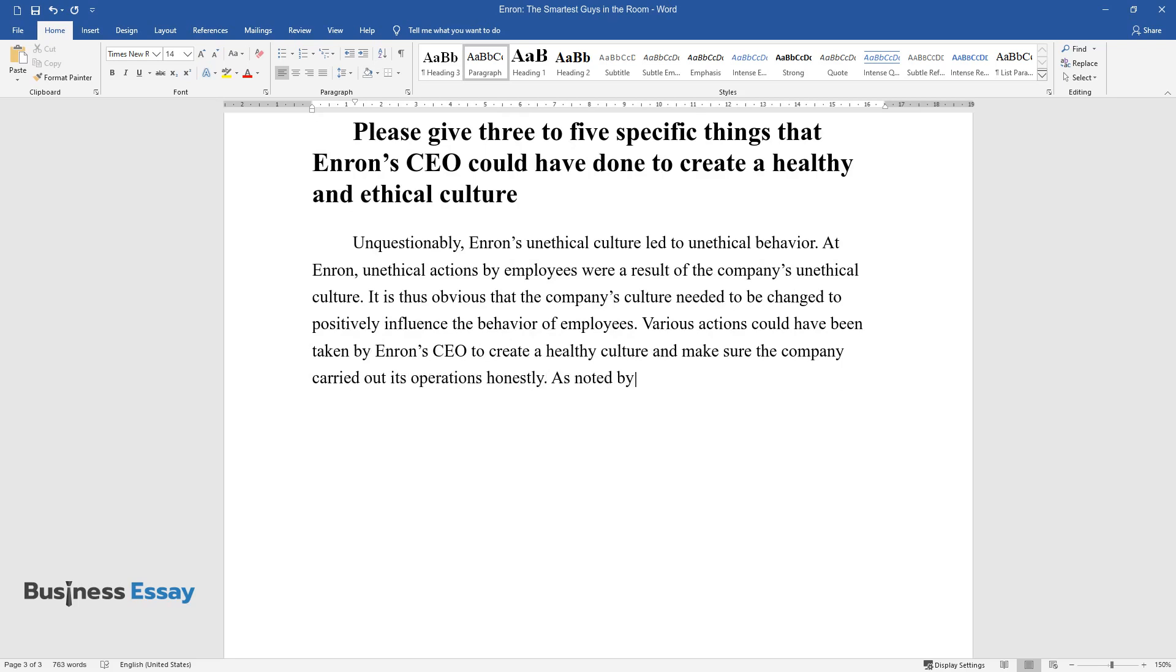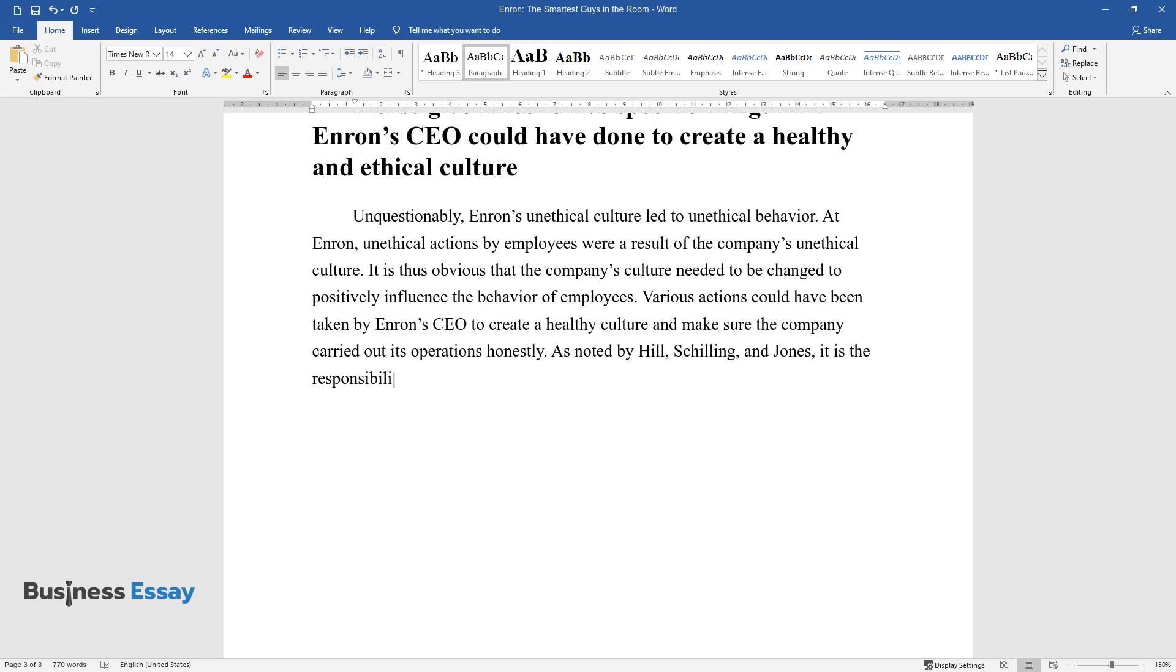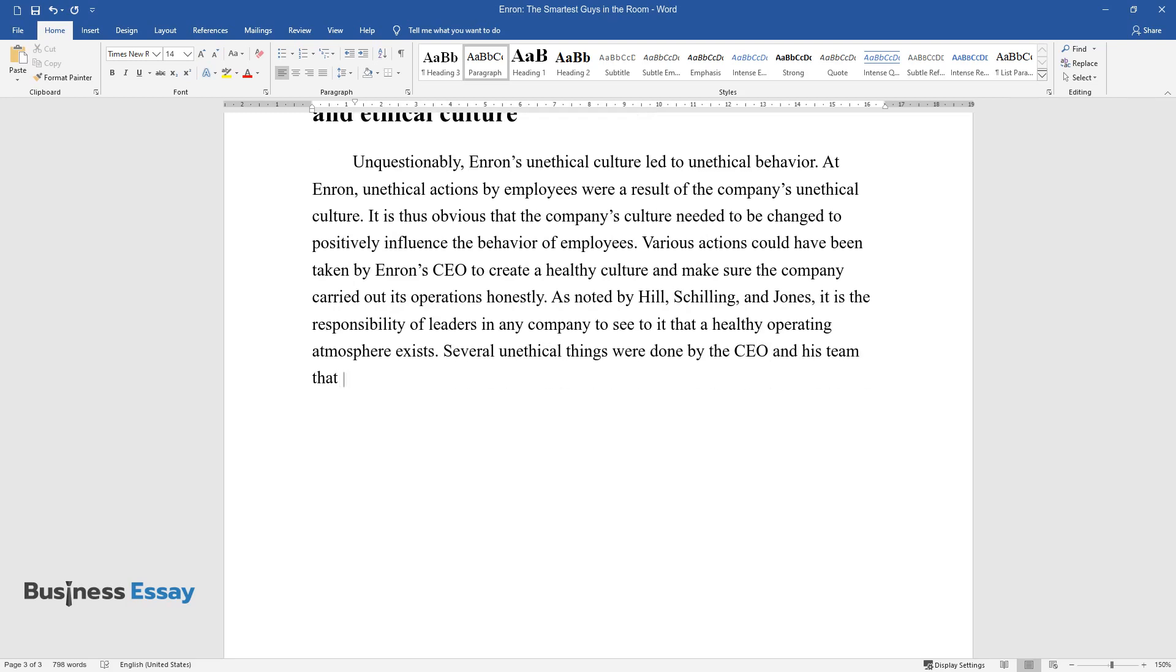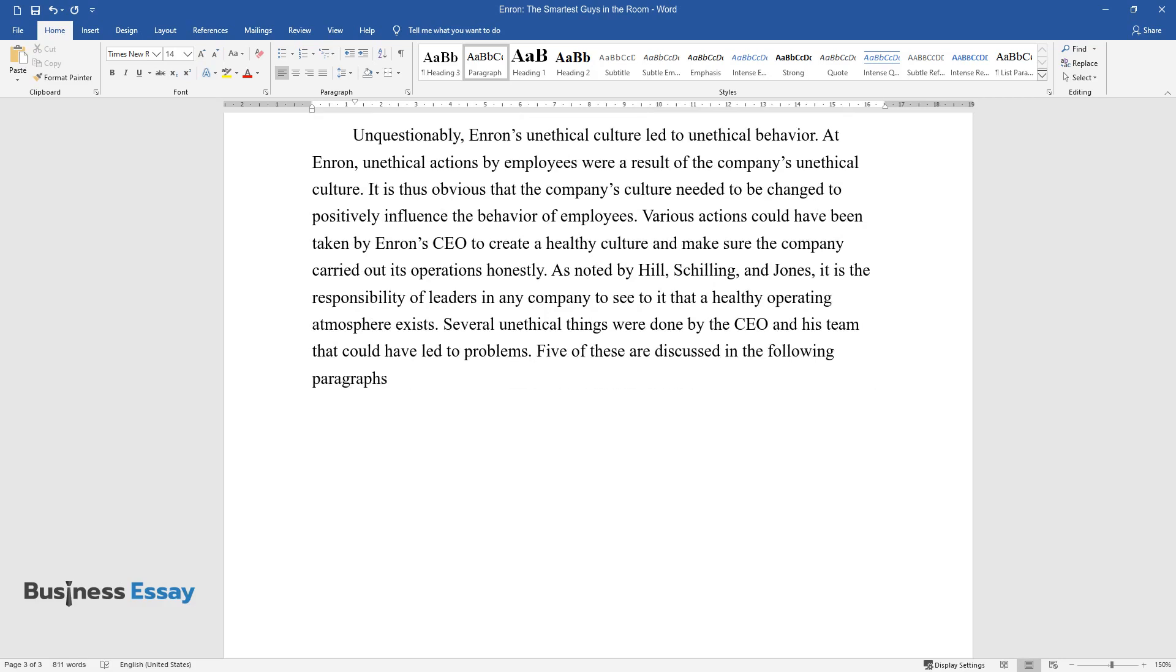As noted by Hill, Schilling, and Jones, it is the responsibility of leaders in any company to see to it that a healthy operating atmosphere exists. Several unethical things were done by the CEO and his team that could have led to problems. Five of these are discussed in the following paragraphs.